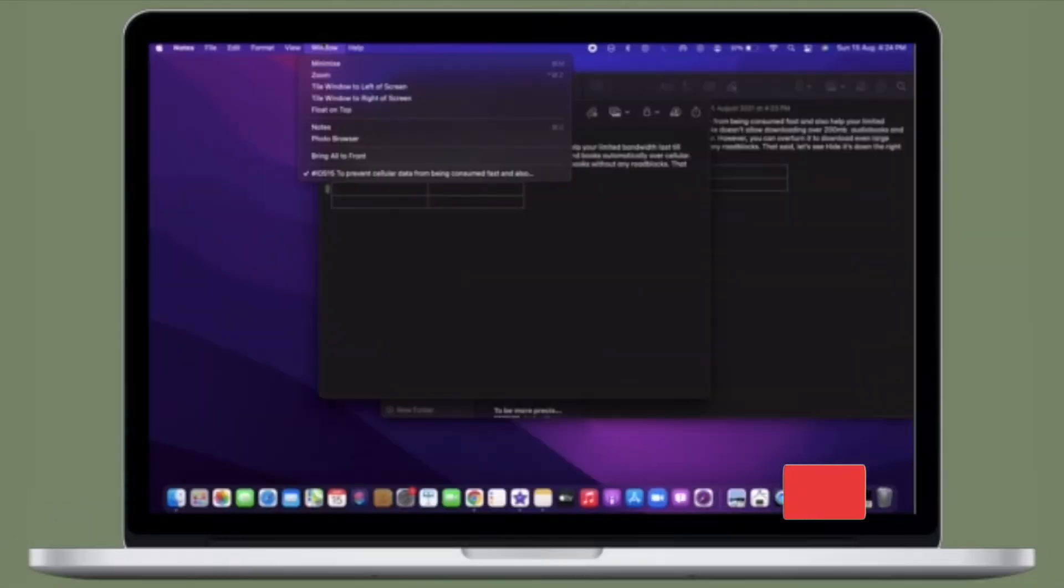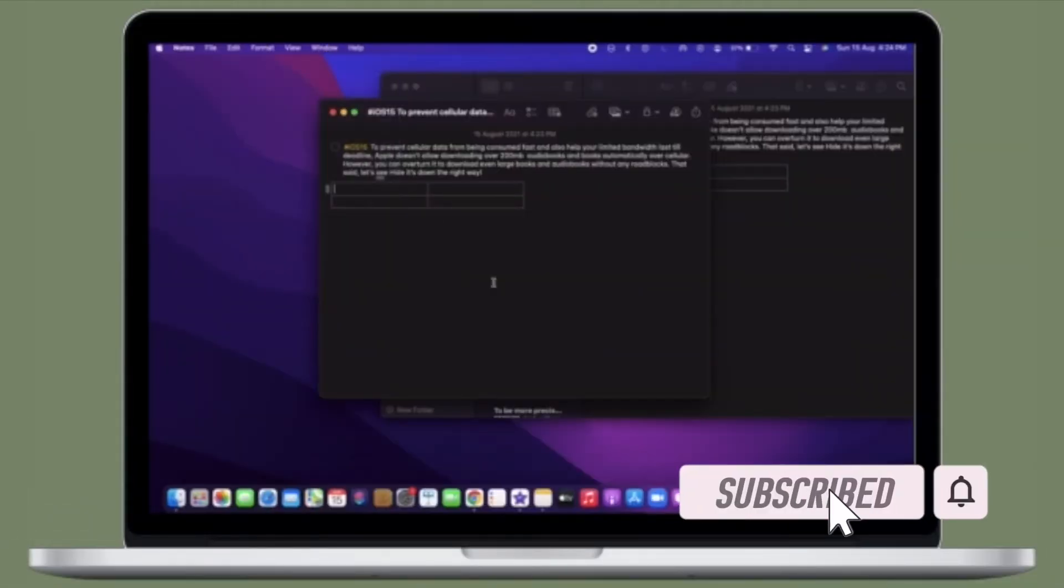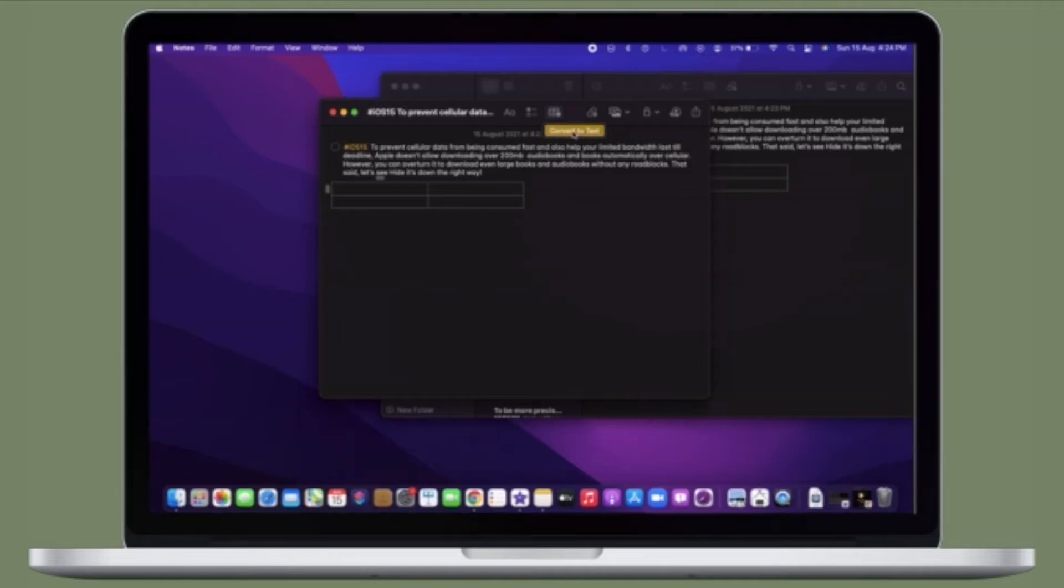Before getting started, make sure you have subscribed our YouTube channel and hit the bell icon so that you won't miss any update from 360 Reader.